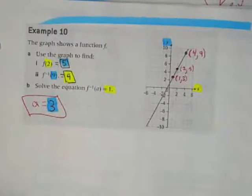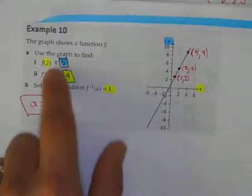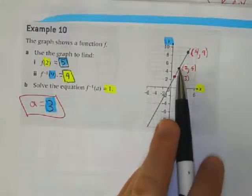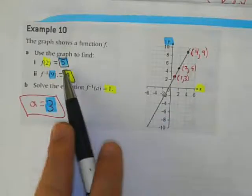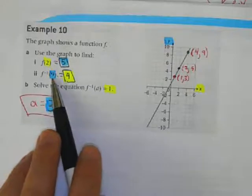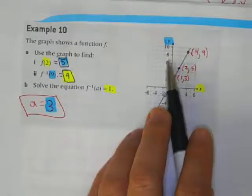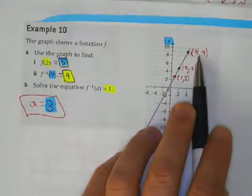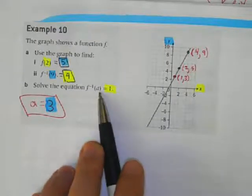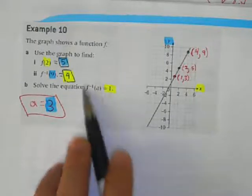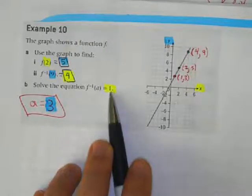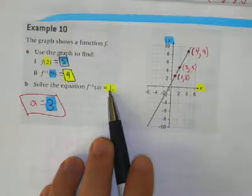Use the graph to find f(2). If my x value is 2, I go up and the y value is 5, so f(2) = 5. For the inverse function of 9, the y value is 9, so the x value is 4. For the inverse of a = 1, the x value is 1 and the y value is 3.